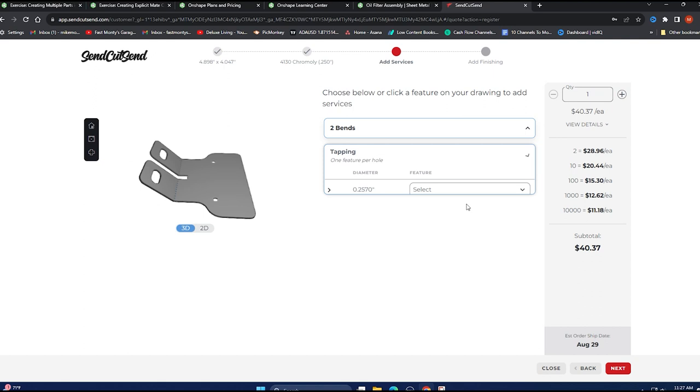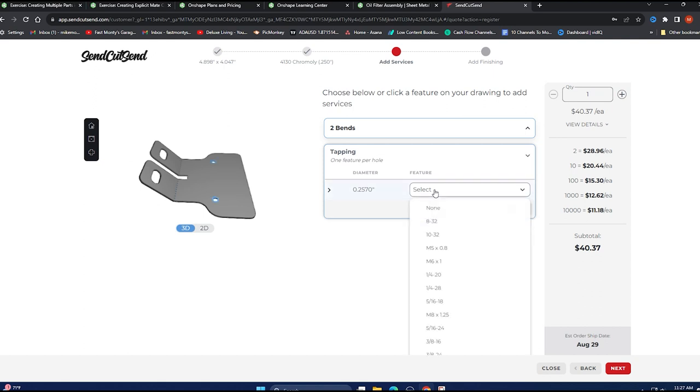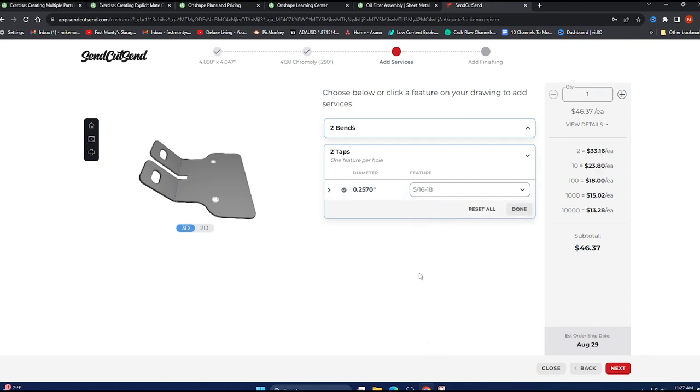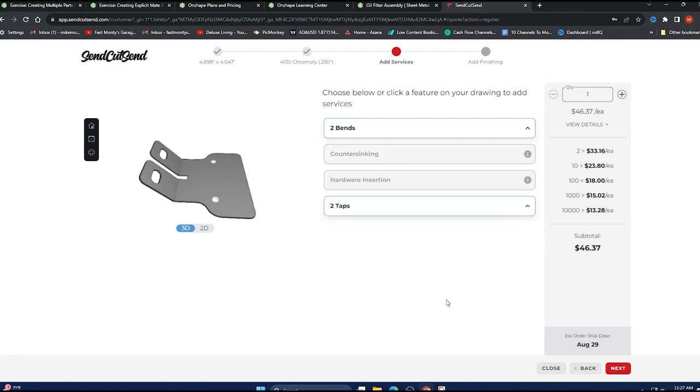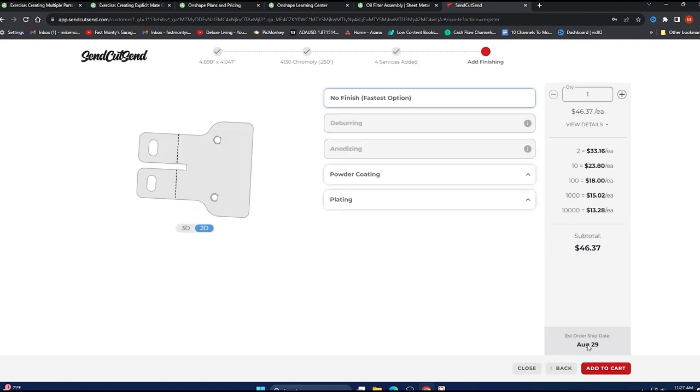Tapping. Yes, please. I want the 5/16-18 in those holes and they're highlighted. So we're good. Two taps. That's correct. Go to next.